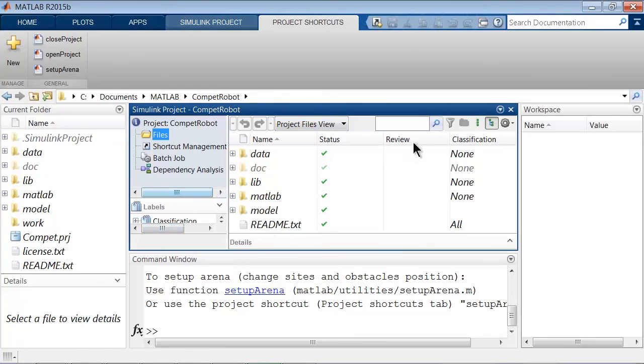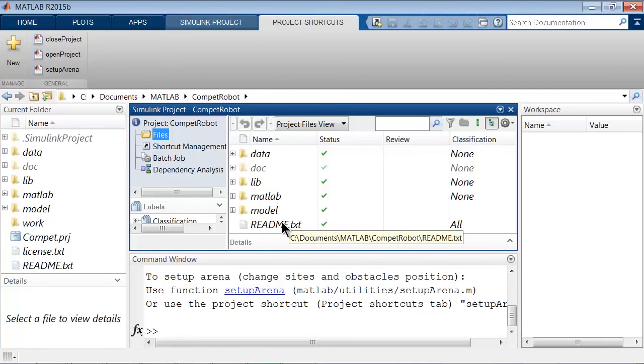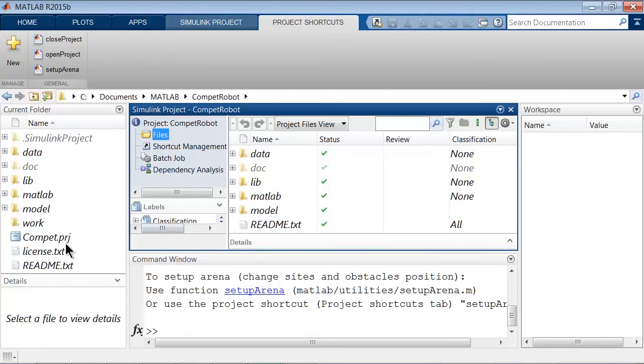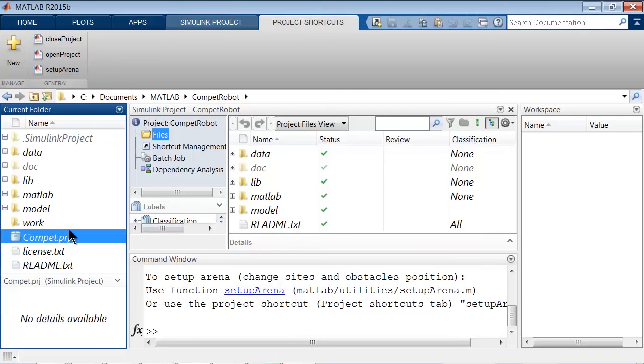It also opens the Simulink project window, where you can see all the files and folders of the Simulink project. If you need to open the project again later, simply double-click on the .prj file.